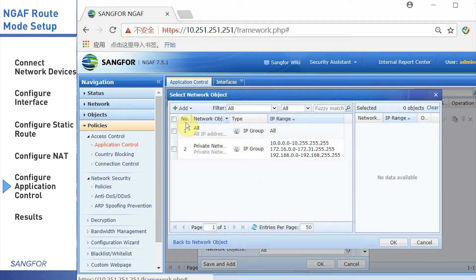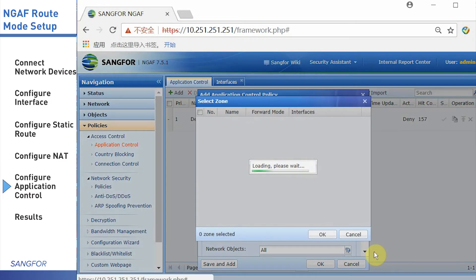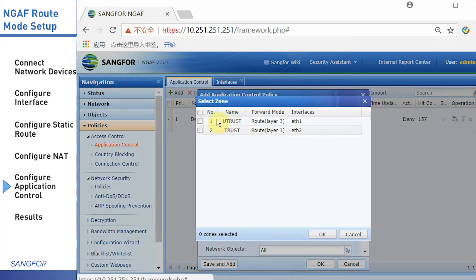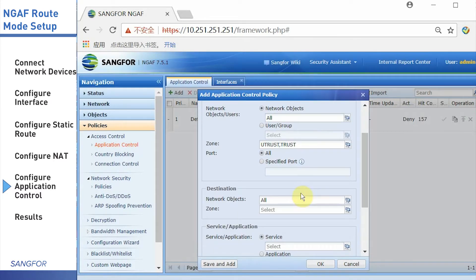In this simulation, I select all. After that, select the zone. I choose the untrust and the trust zone. Next, choose the destination zone.